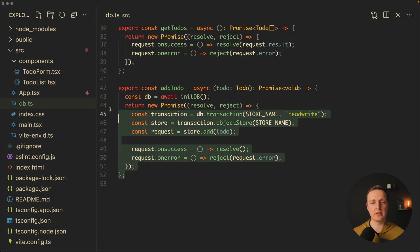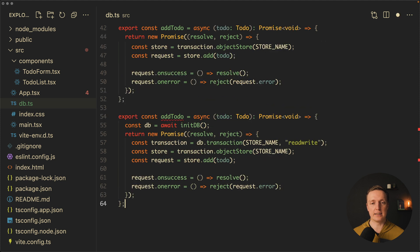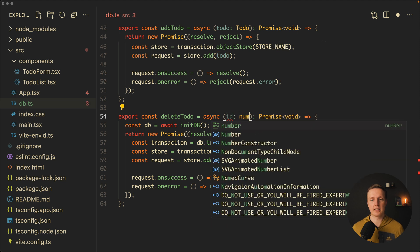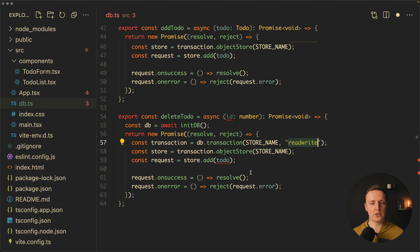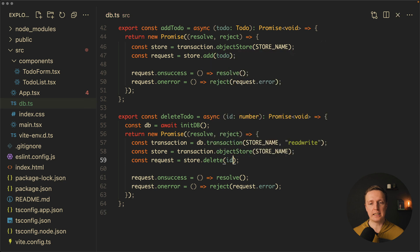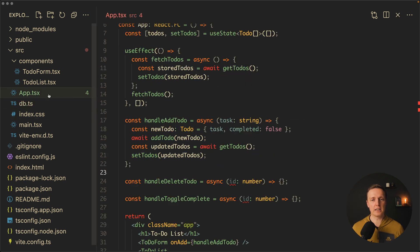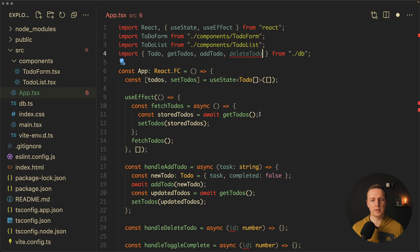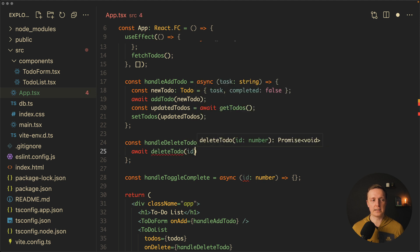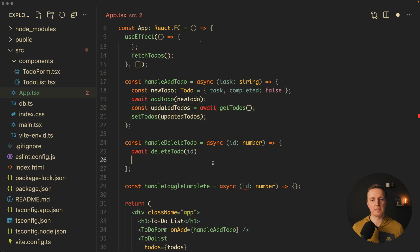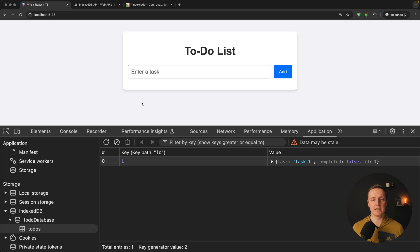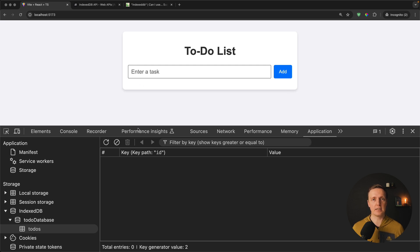In exactly the same way we can implement removing a todo — the code is the same. So let's do deleteTodo, and we are deleting a todo by id, because this is our unique identifier. Again it will be readwrite with the store name, and the only thing that changes is we call store.delete and provide the id. Now we use this deleteTodo function inside the app — import it, and inside our deleteTodo method call it with the id, then refetch getTodos and update the list. Let's check — hitting delete, our list is empty, we reload, and our table is also empty.